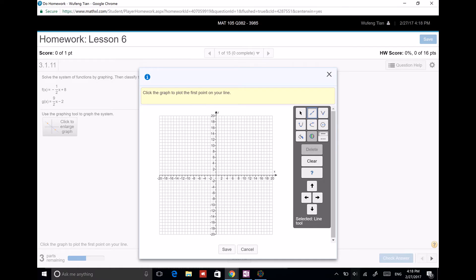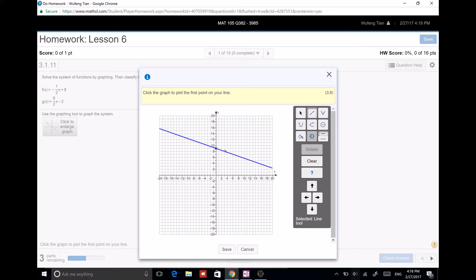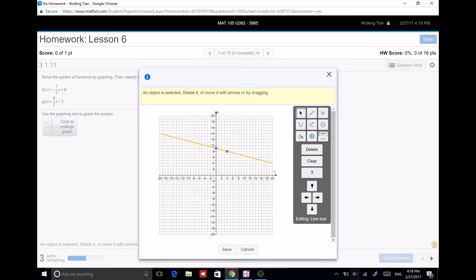The first line has y-intercept 8, rise over 1 negative 2, so it's going down 2 and over 4. So that's the first line.